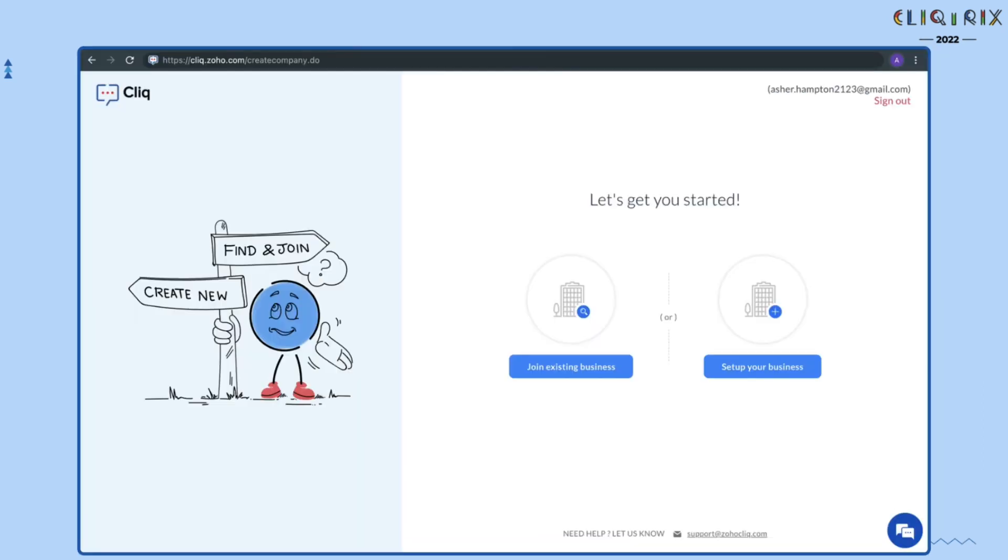To build a Cliq integration, you need to primarily create a Cliq account. If you are a team of two, one team member must create the Cliq organization and the other must join the organization.